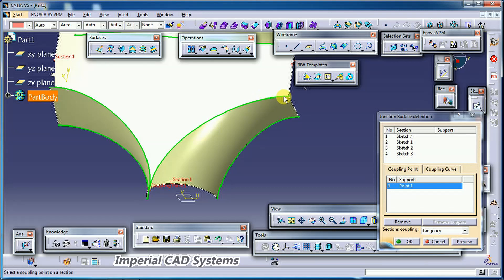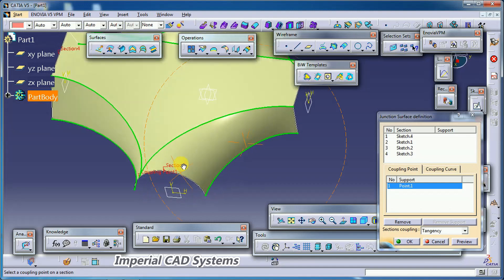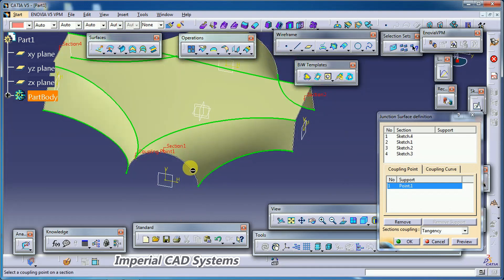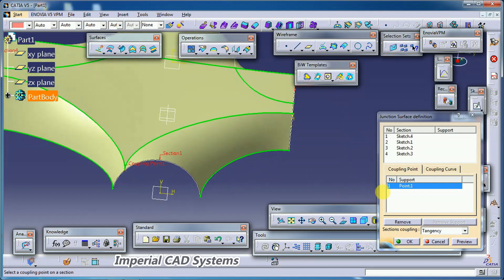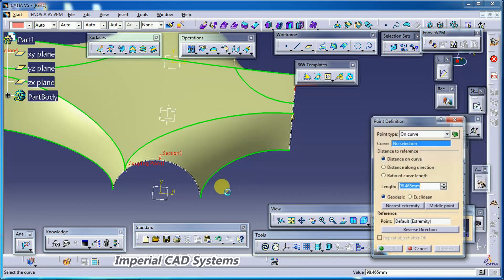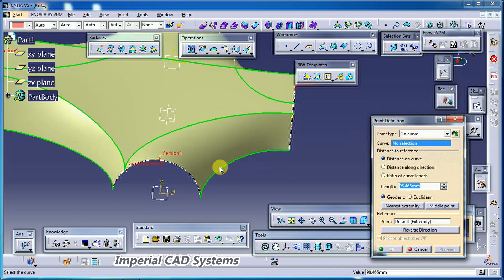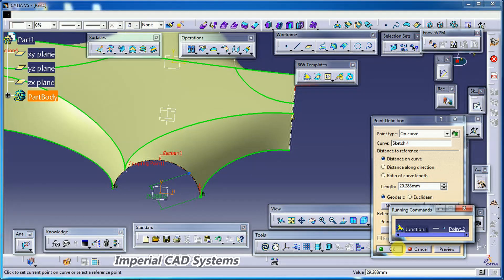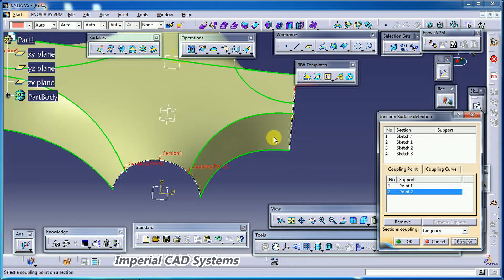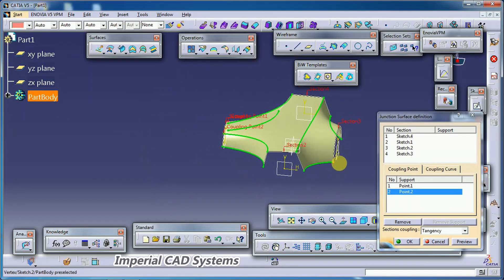This edge needs to connect from this point somewhere here — it will look good if the edge comes like this. But as there is no point there, it took a direct connection. So again right-click, create point, keep the 'On Curve' option, select this curve, place it somewhere or give some distance, then go for OK. Now we get a better result.